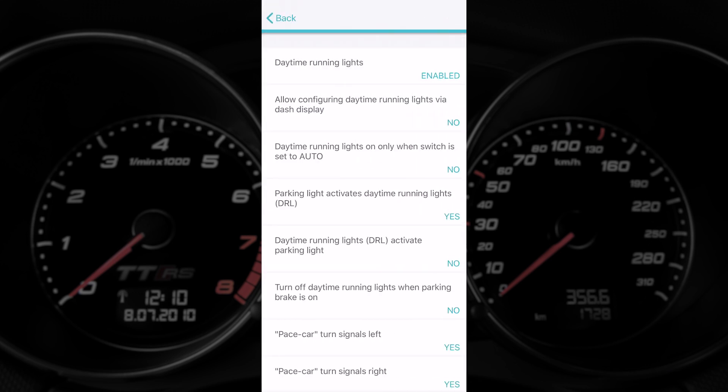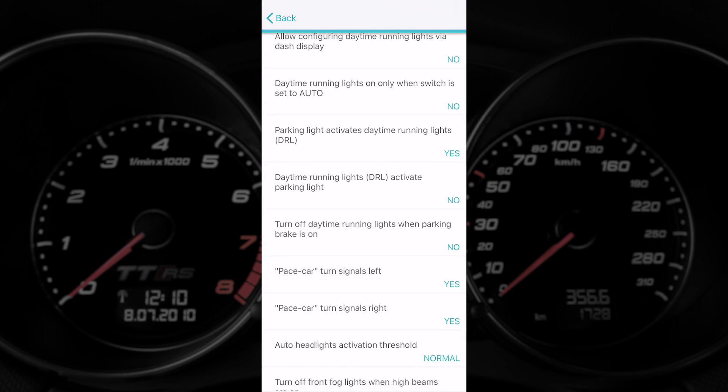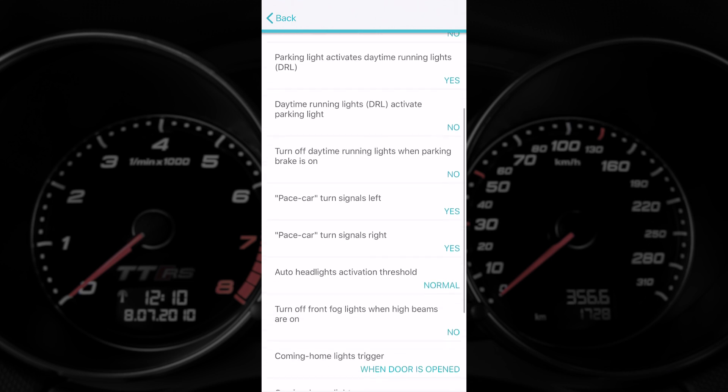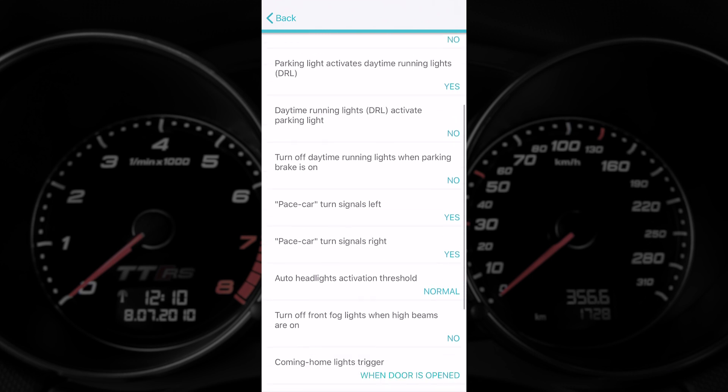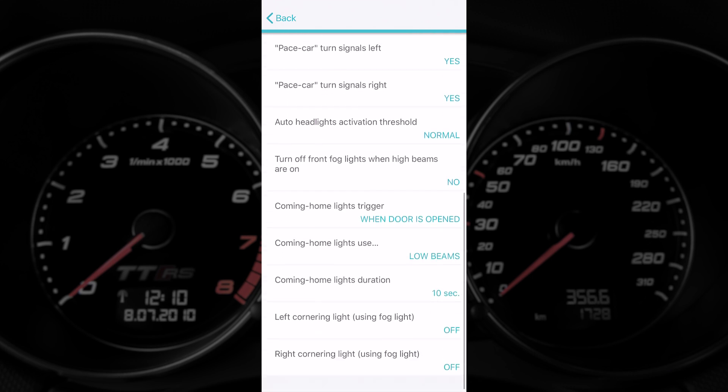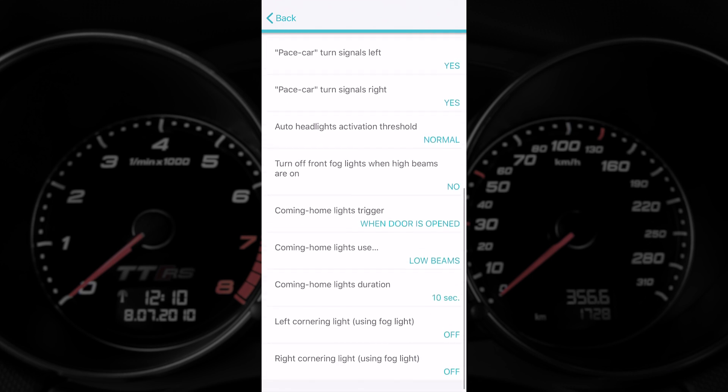Heading into lighting now, we've got the pace car signals enabled in our car which kind of alternate left to right when you indicate or when your hazard lights are on. You can control cornering lights, coming home duration and so forth.